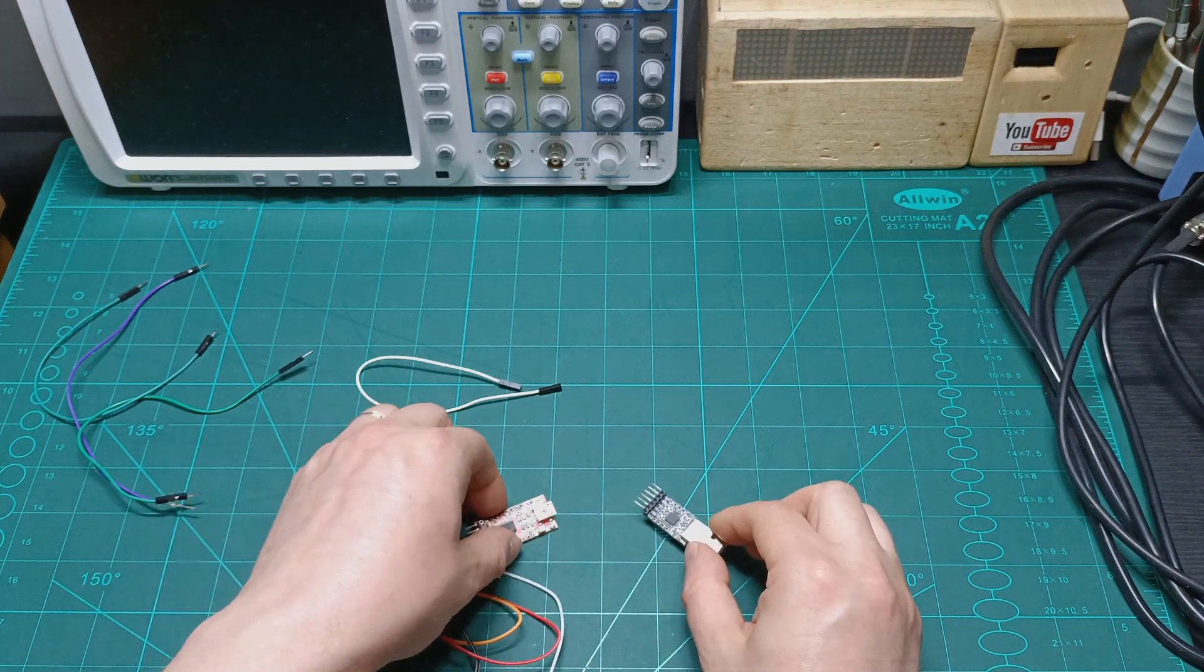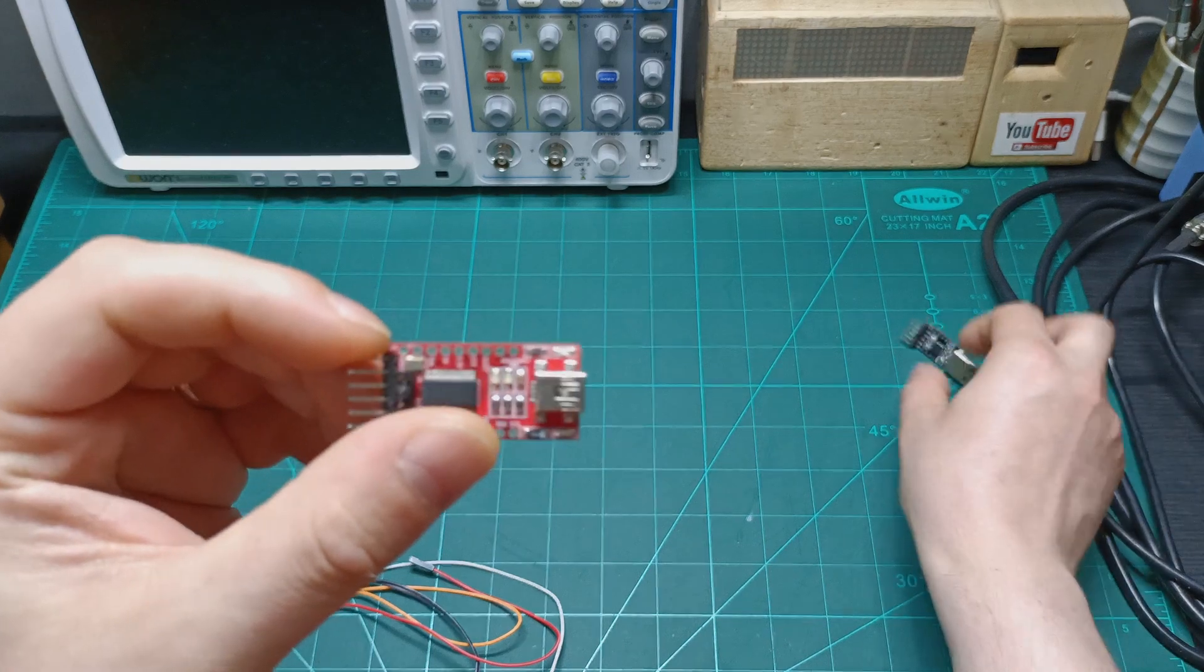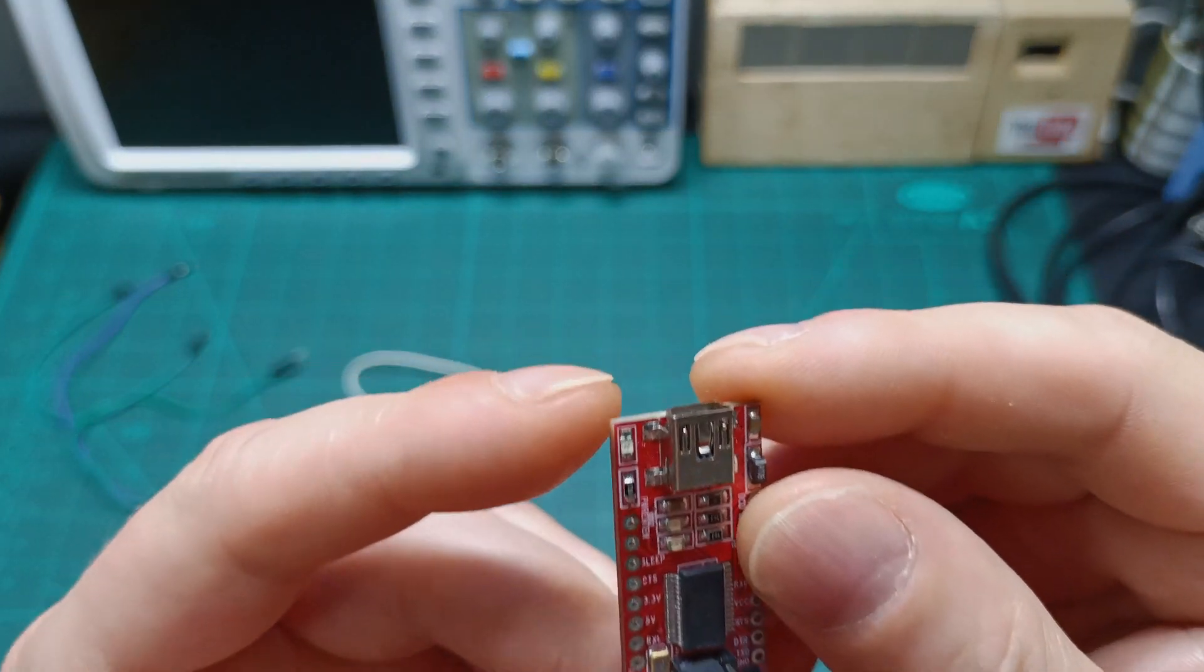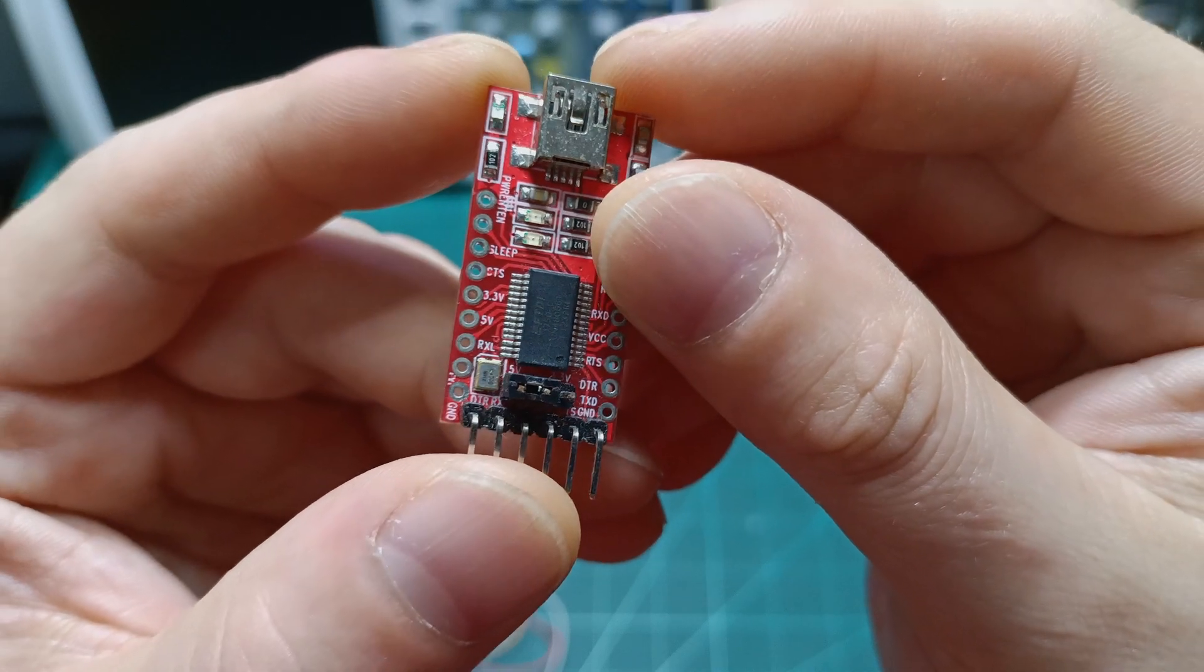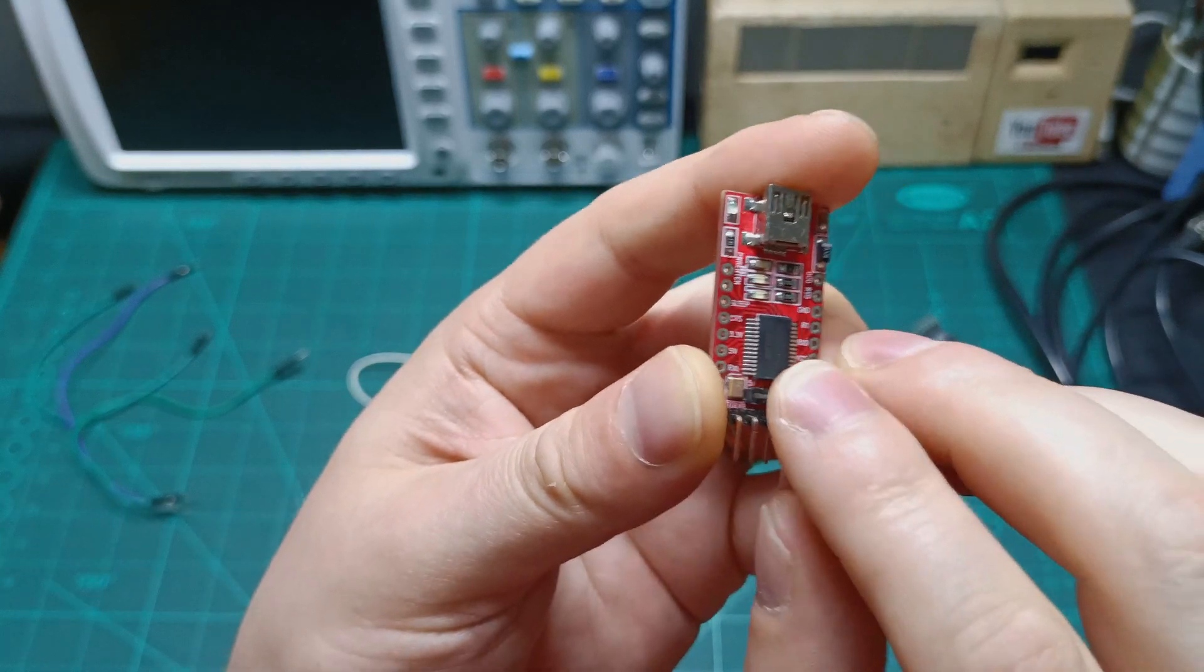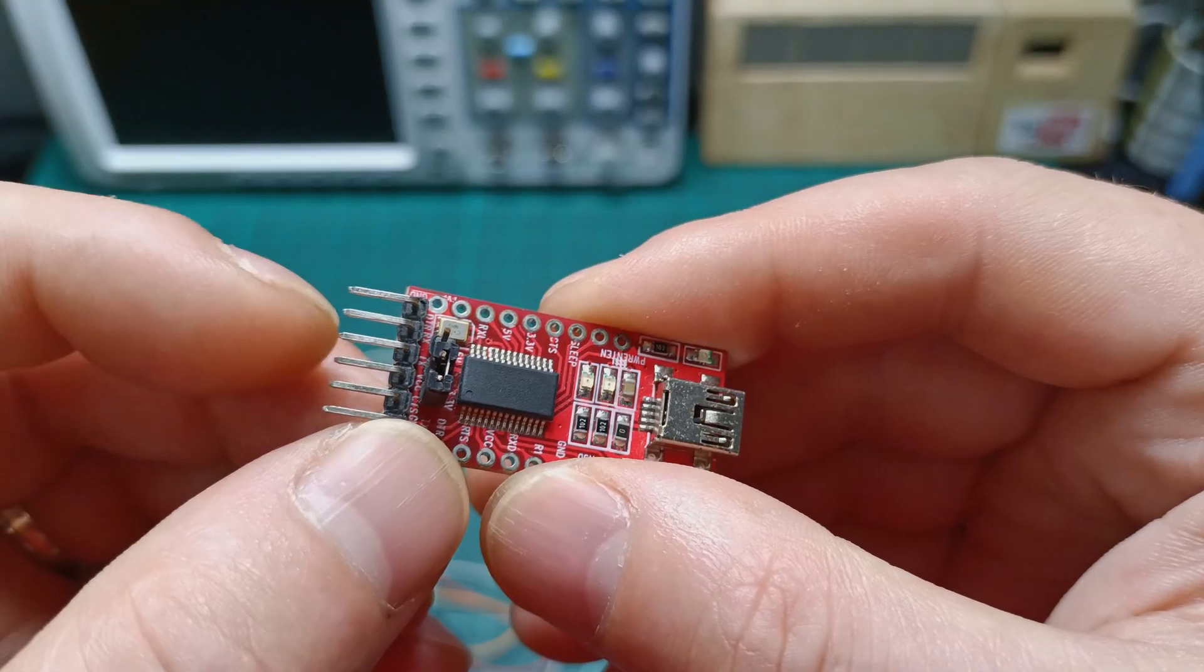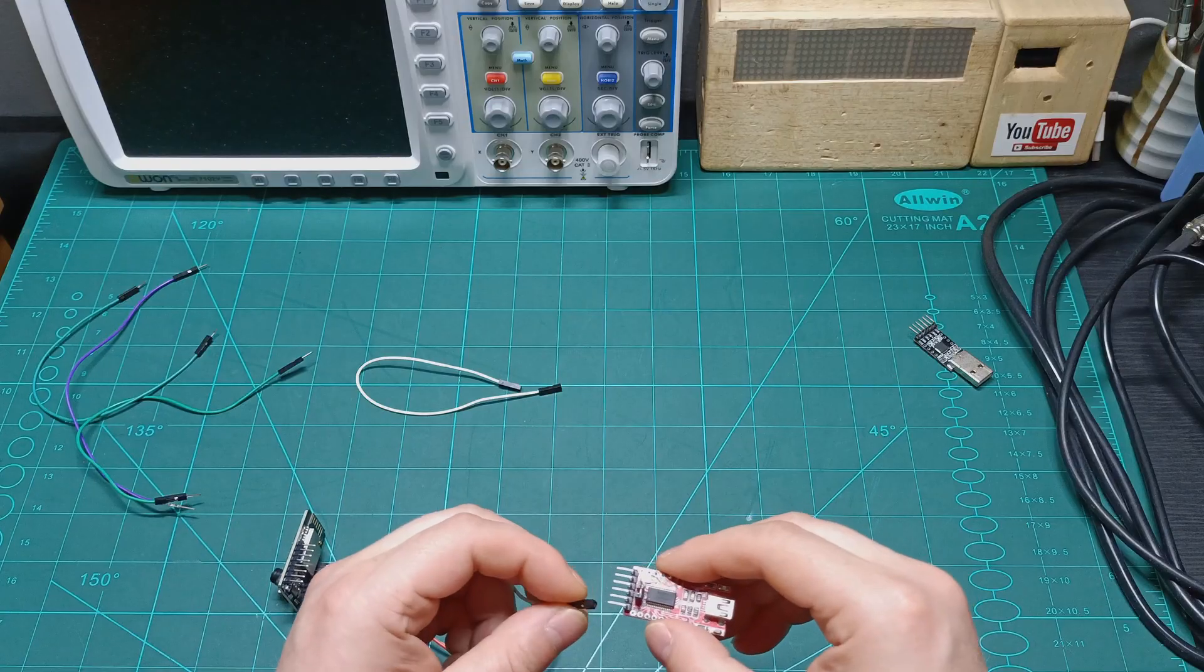I am going to use this one for this purpose. Make sure that you set up to 3.3 volts. As you can see, there is 3.3 volts, the jumper set. Then we are using ground, TX, RX, and this is it.